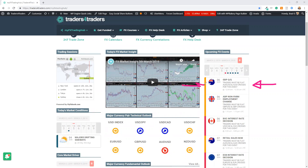You can trade this number as soon as it comes out. From here, we're going to wait for the next decent number, the ADP non-farm employment change. This is the number that comes out a couple of days before the non-farm payrolls. It's different data, but it's trying to mimic Friday's data. So it does have an impact, and you could expect it to move the US dollar around if there's some level of variance.